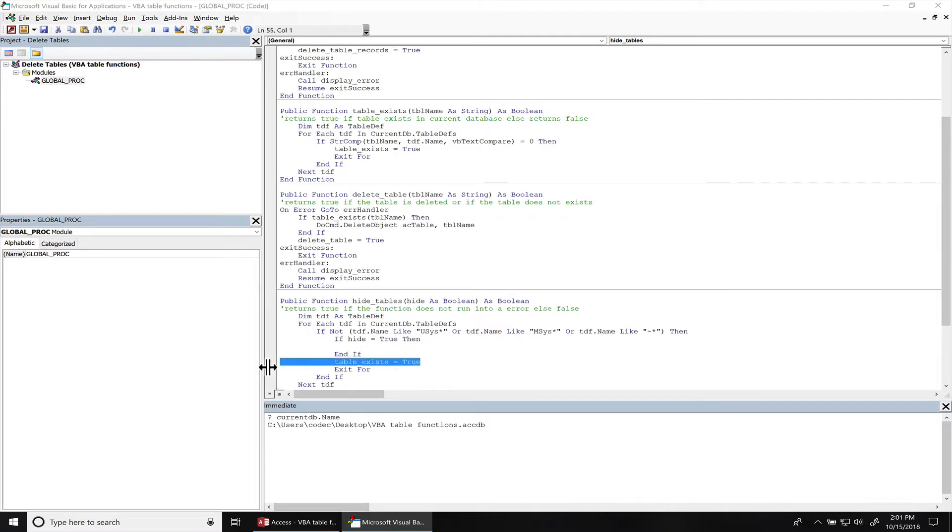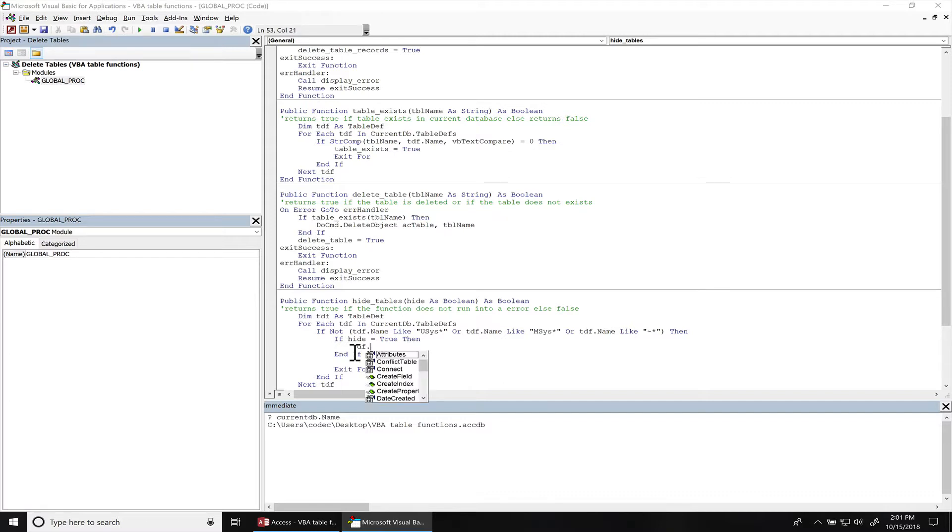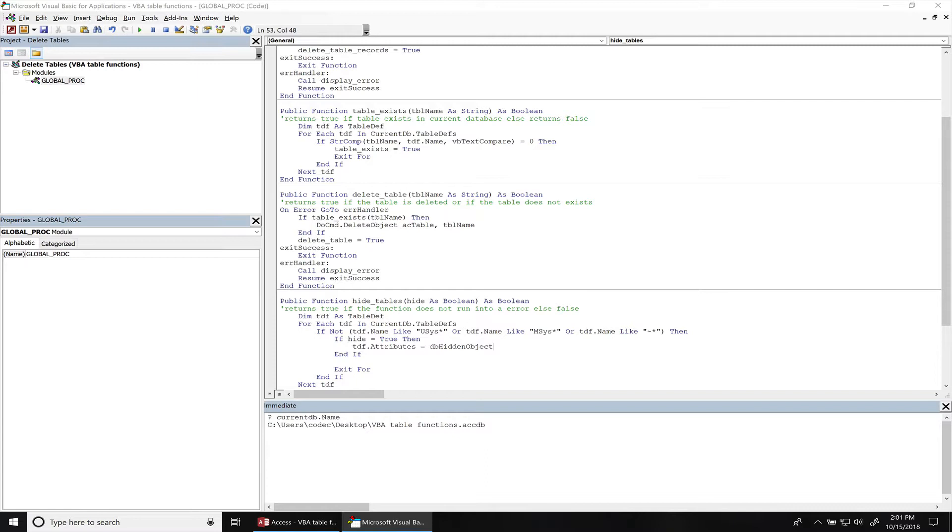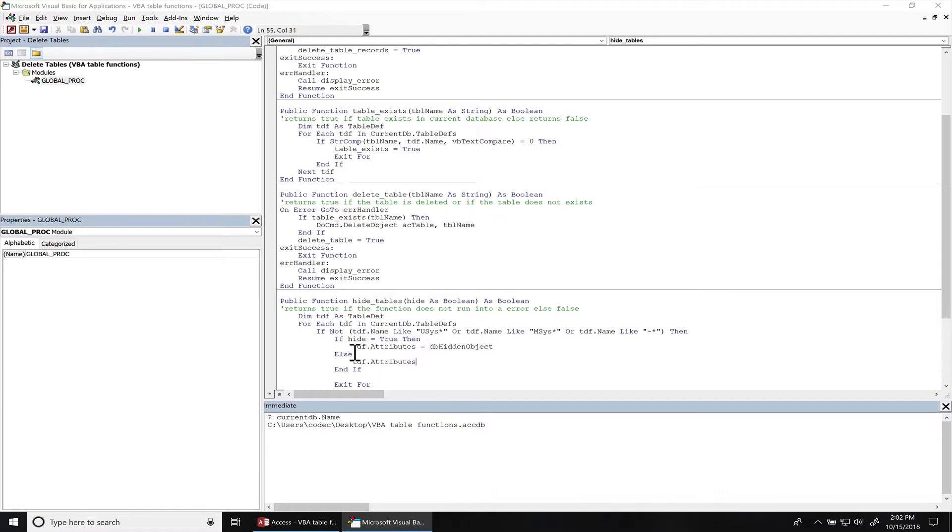So if hide is set to true, we're going to hide the tables, else we're going to show the tables. And we use the constant db hidden object to hide the attributes, else we can assign zero to actually show the tables.